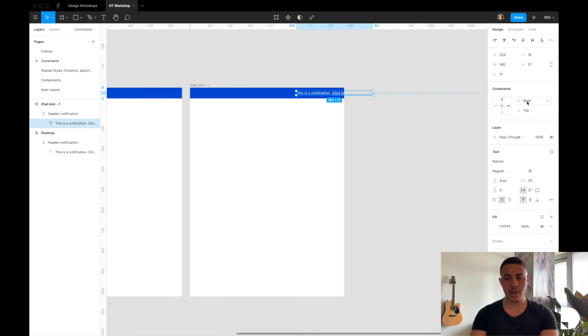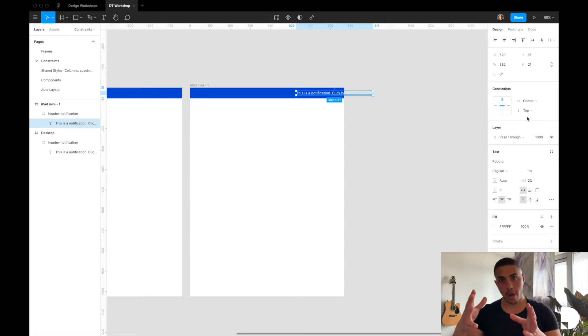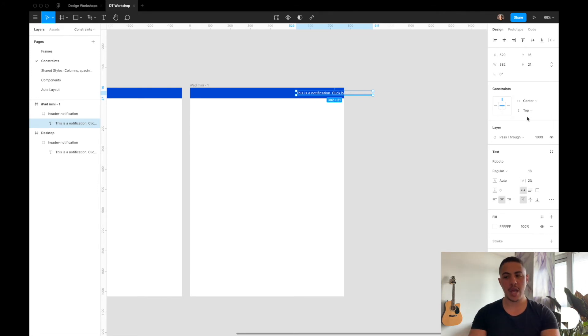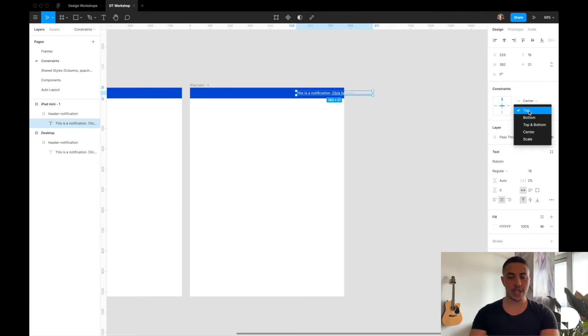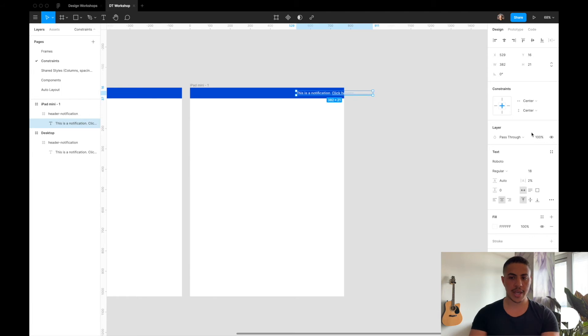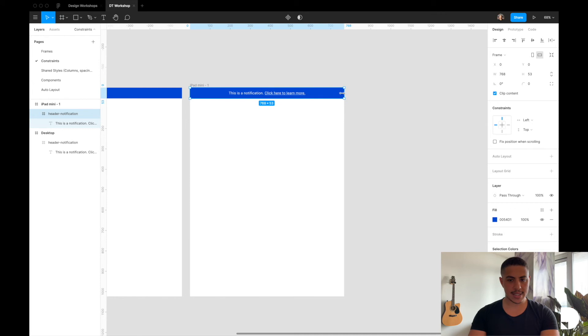And this is going to keep the text element always at the horizontal center of the header notification frame. And I'm also going to change my vertical constraint to center. So now this text element is always going to be at the center of the header notification frame. So if you were to resize this frame, my text is at the center.